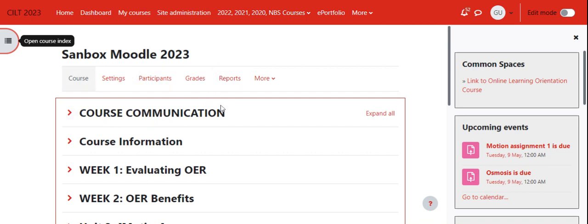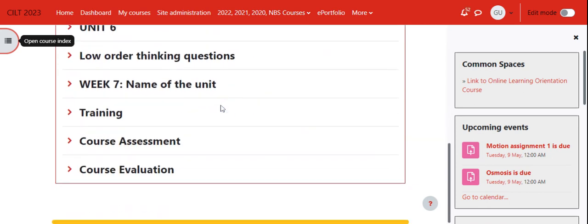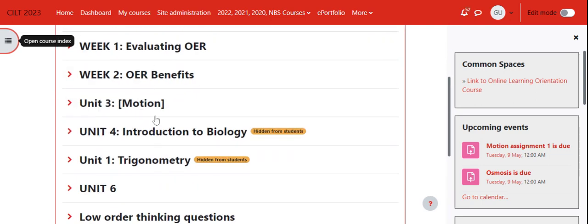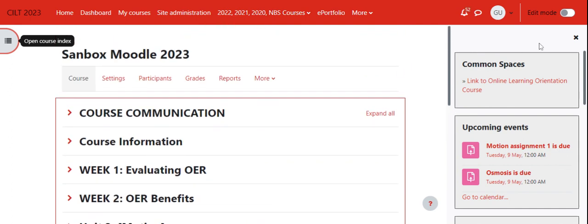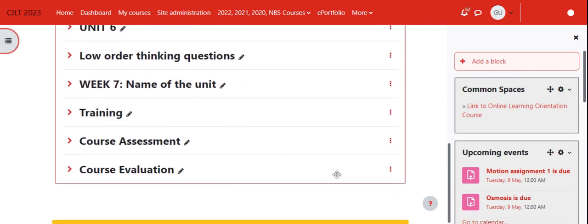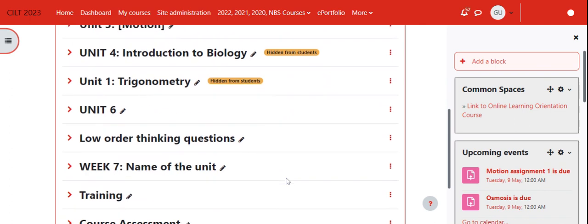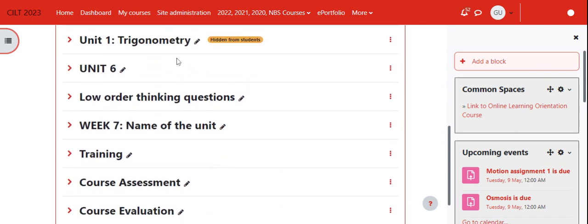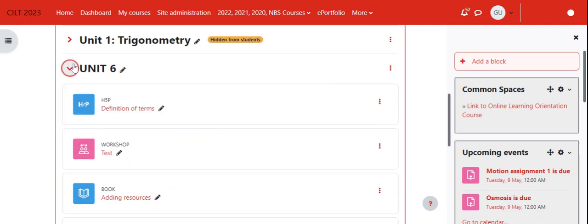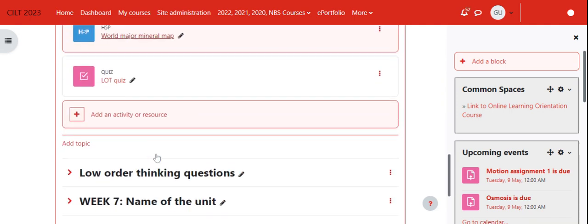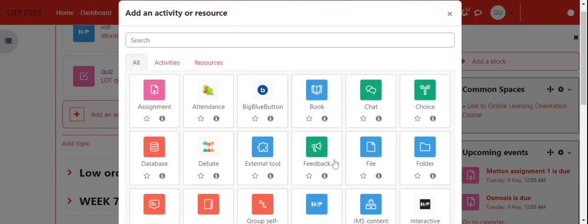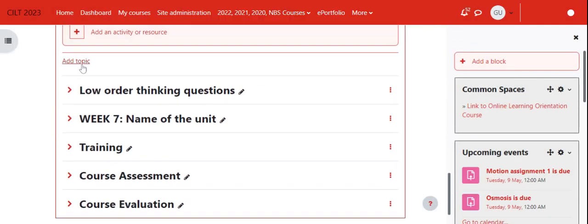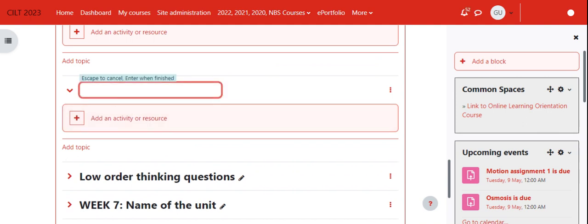There are a lot of sections here because it's a playground for training purposes. I'll turn editing on, then add a new section. Let me add a new section here in Unit 6.